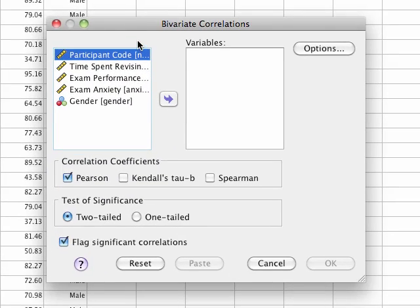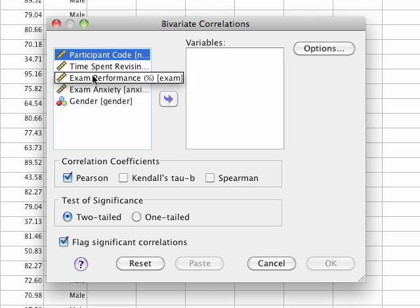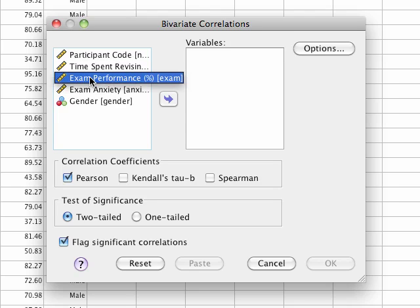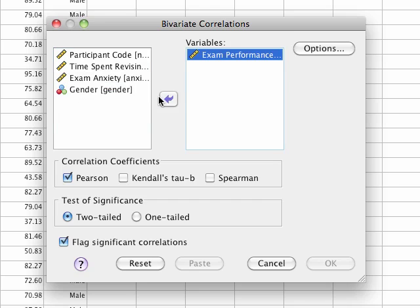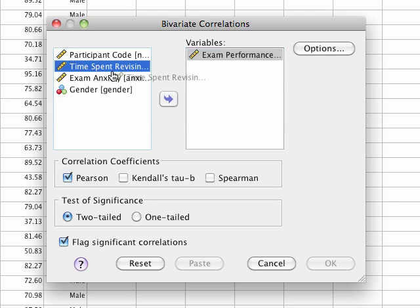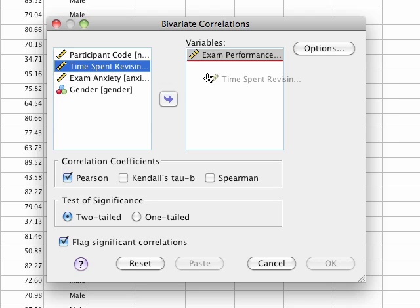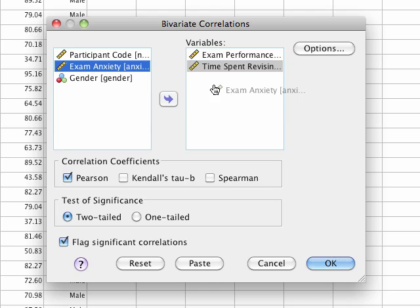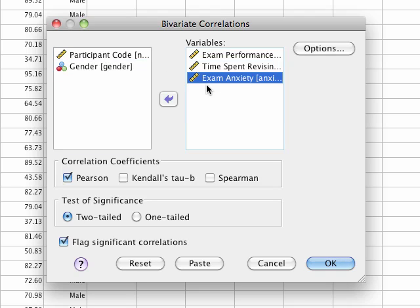All we have to do is select the variables we want to correlate and drag them across into the box labeled 'variables'. Exam performance - we're interested in that, so we click on it and press the button to move it over. We're also interested in time spent revising and exam anxiety. So we've got our three selected variables.